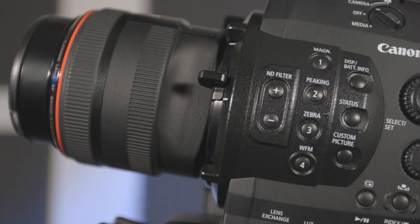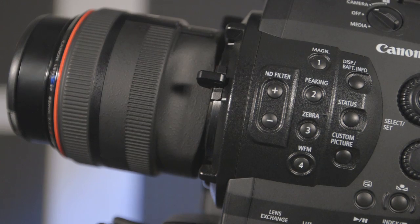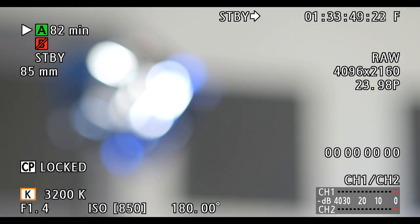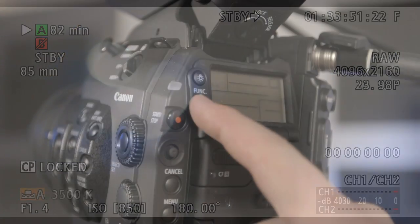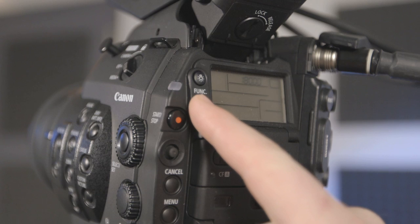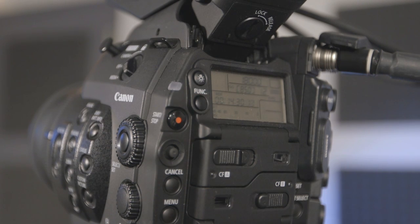To set the preset, simply set to A or B and press the white balance button while aimed at a white card. To set degrees Kelvin, select that setting using the function button, then press the white balance button and use the select dial or joystick to dial in the desired setting.